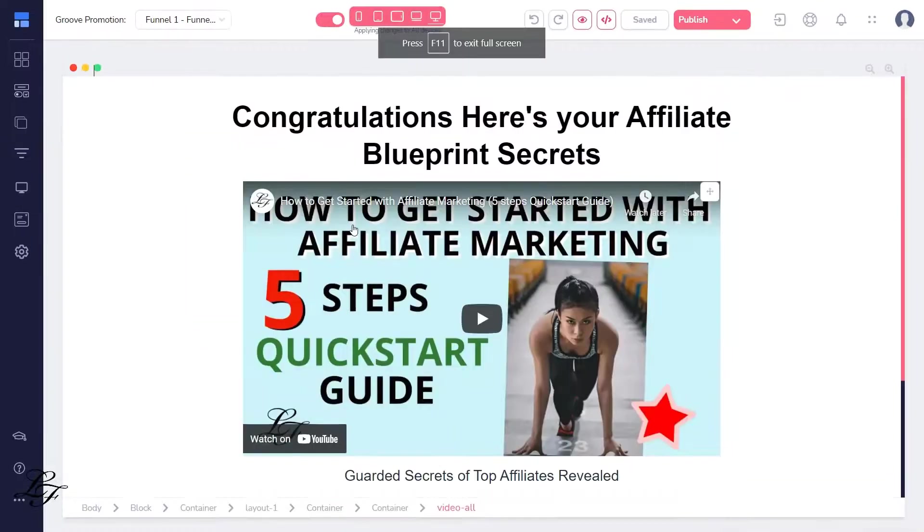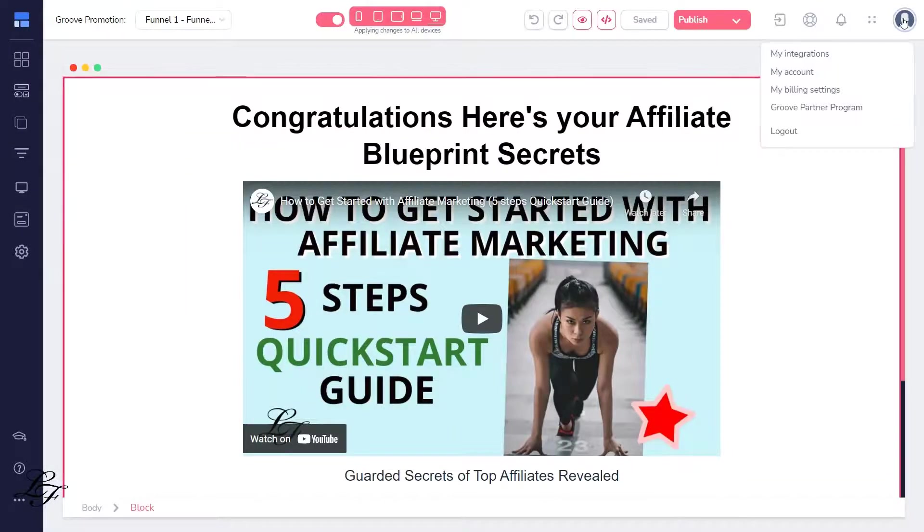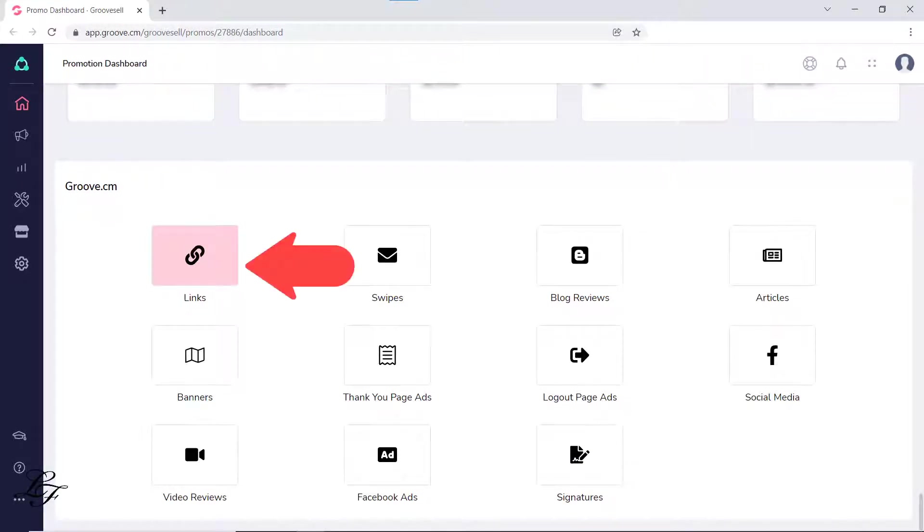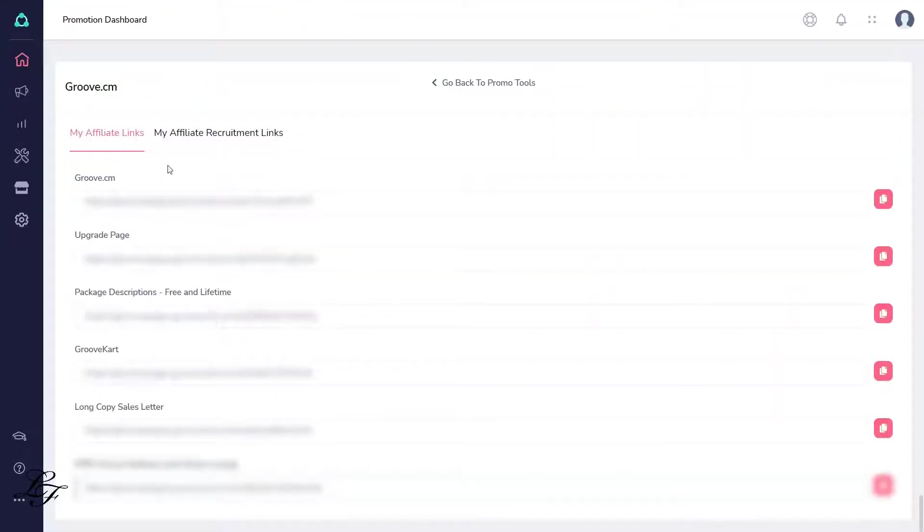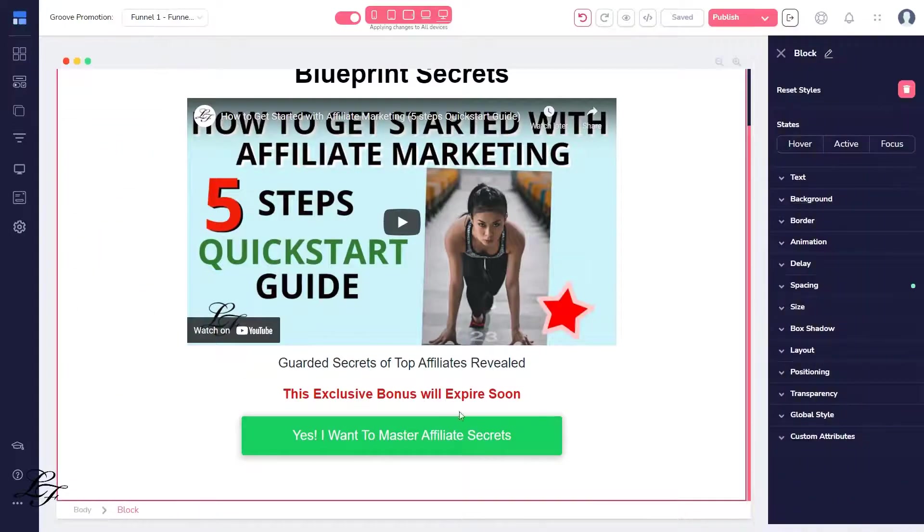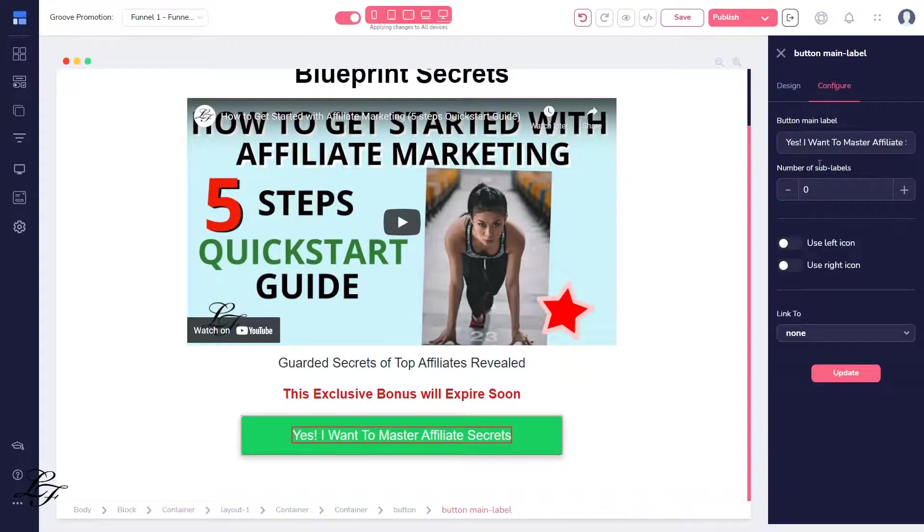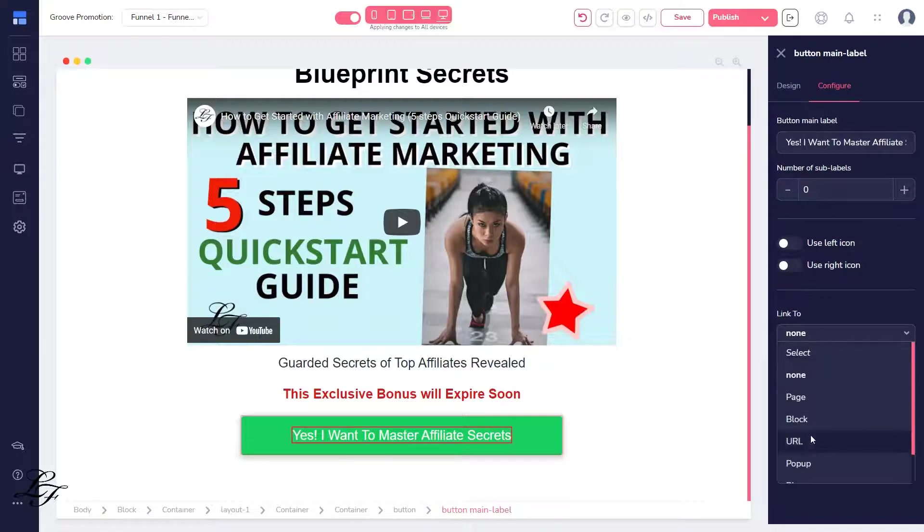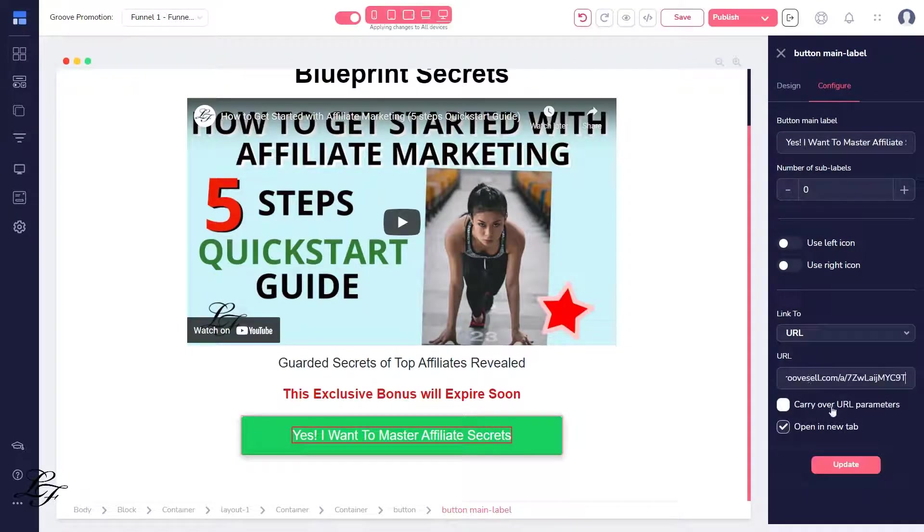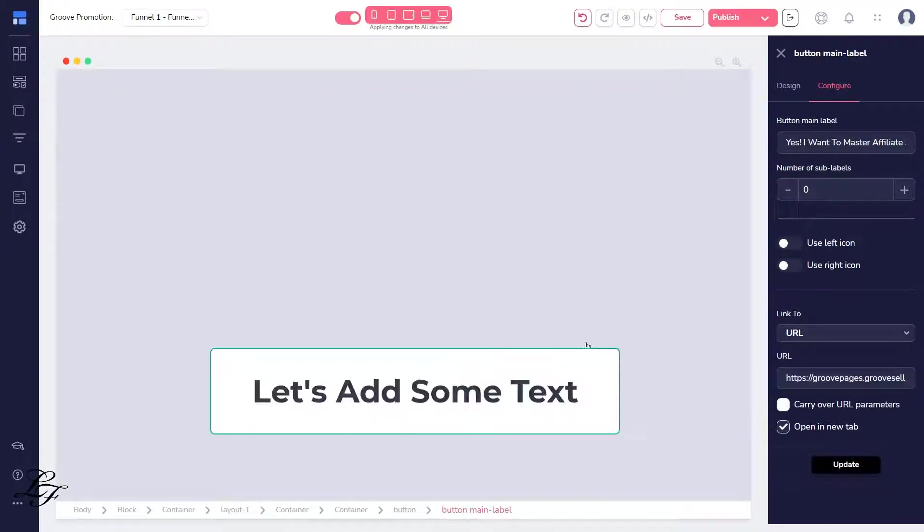Now, let's add the affiliate link to the button. Go to your GrooveSell dashboard and get your affiliate link. Then go back to your funnel and paste that link into this URL field right here and tick this open in a new tab so that they can see both your page and the GrooveFunnels landing page.